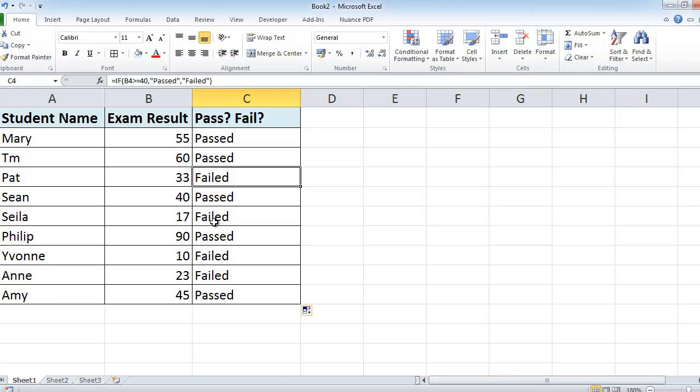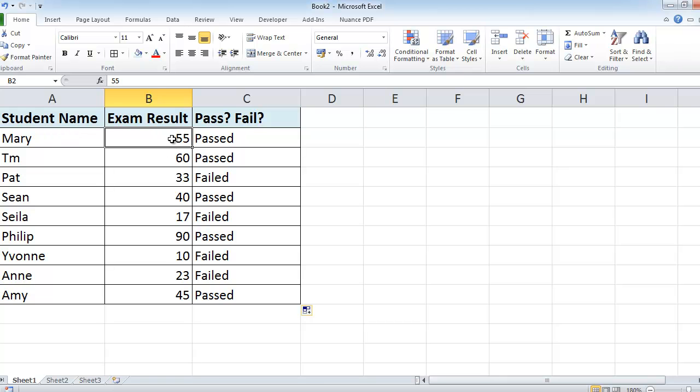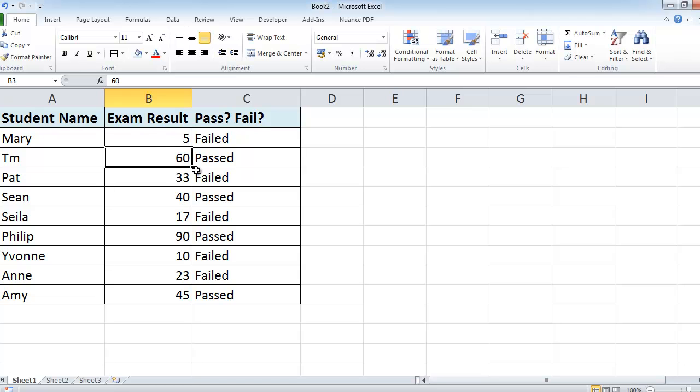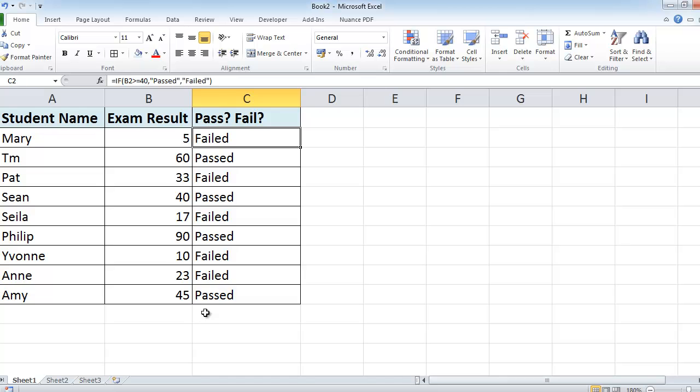And it will keep evaluating these numbers. So if actually I realized I mistyped Mary's results, it wasn't 55, poor old Mary only got 5 marks, and press enter. The minute I press enter, it re-evaluates that and now declares that Mary has failed in this particular situation.